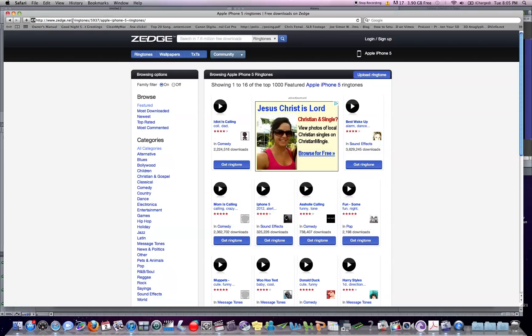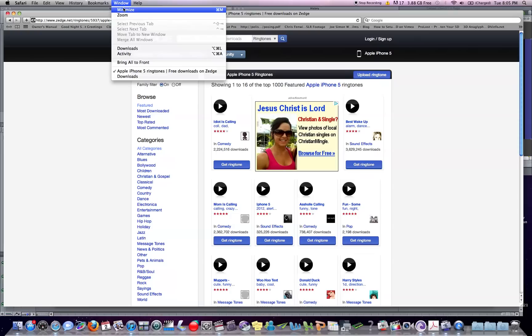Head on over to Zedge.net and you can find these really cool ringtones. Make sure you have your mobile device selected up here. Once you do, download your ringtones — let me show you one that I downloaded from Zedge.